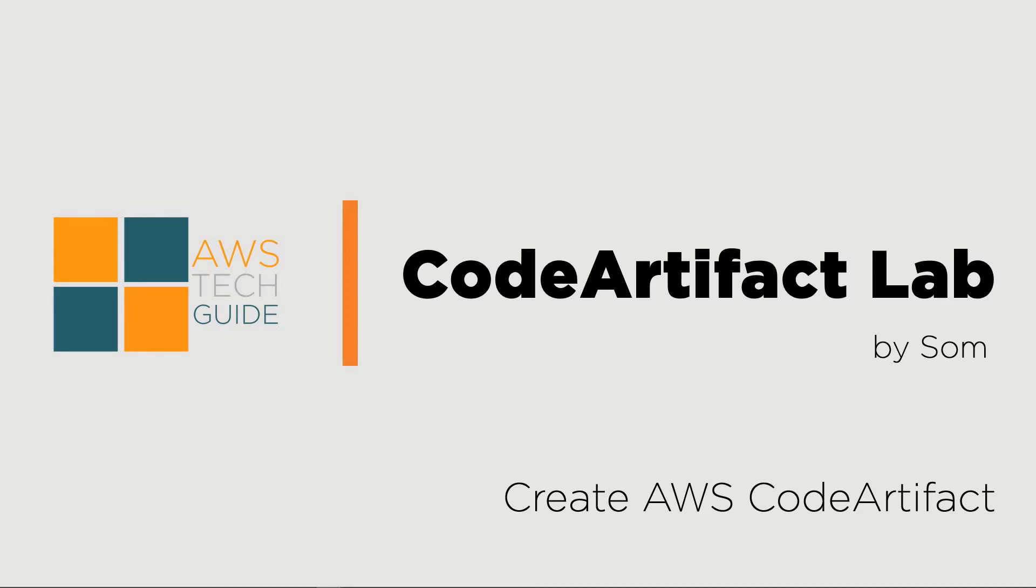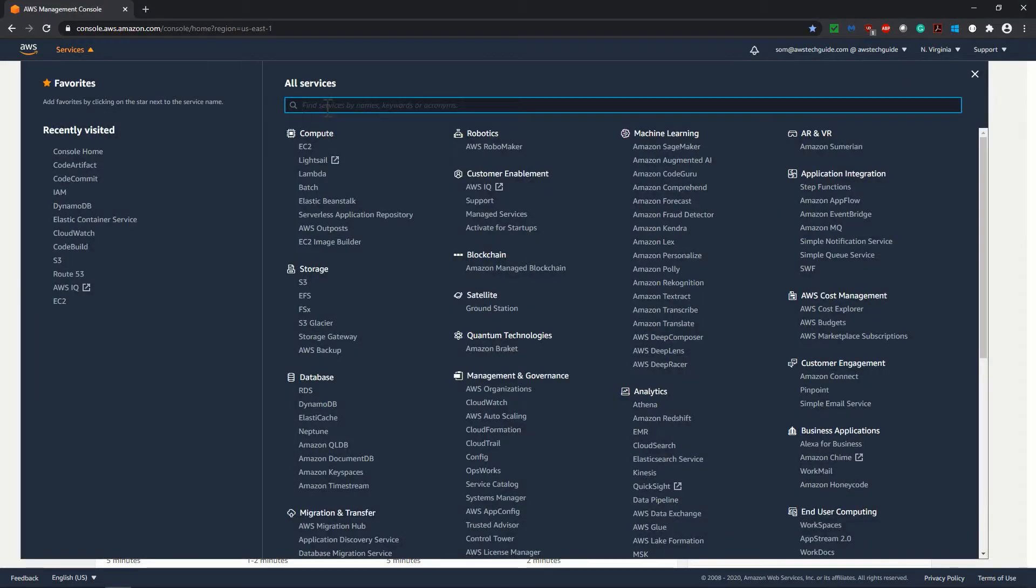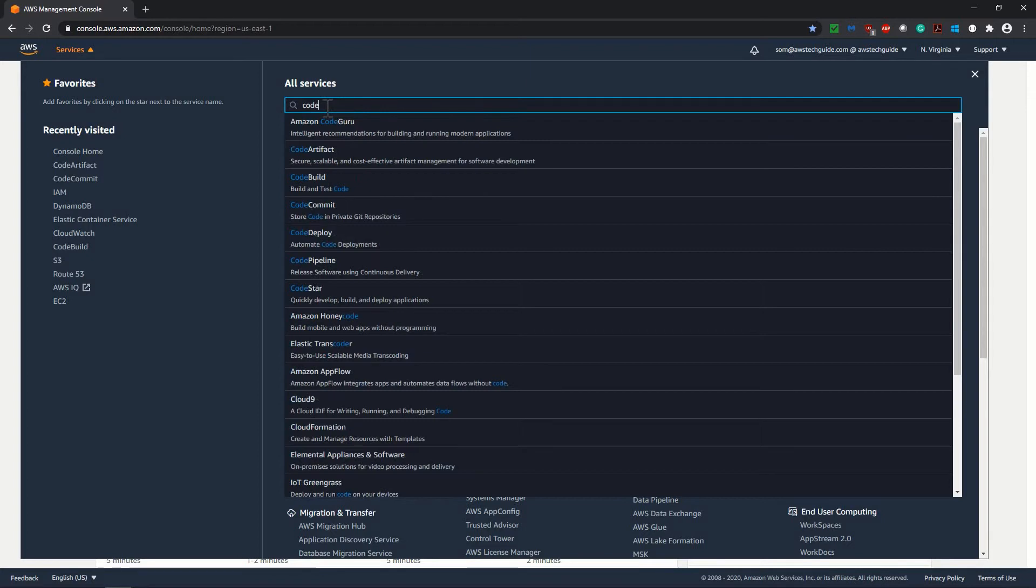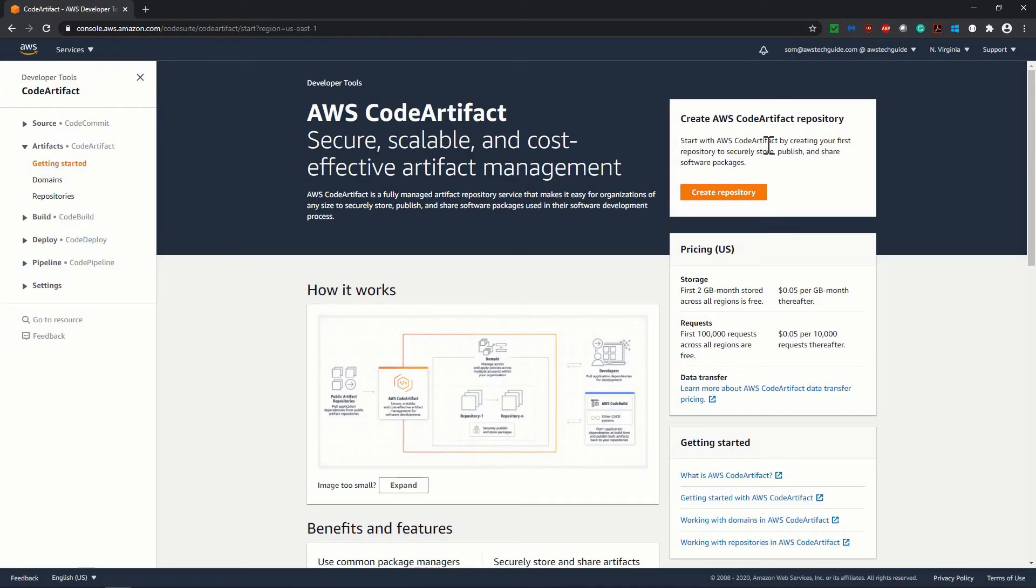Let's move to CodeArtifact in AWS Management Console. In AWS Management Console, under service, search for CodeArtifact. CodeArtifact says it is the artifact repository to securely store, publish and share software packages.